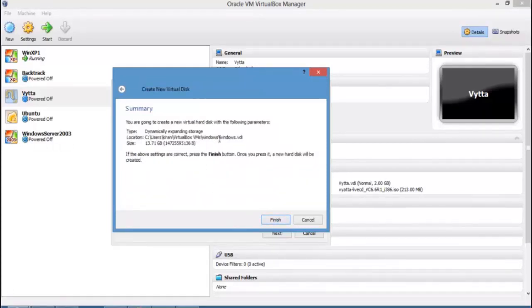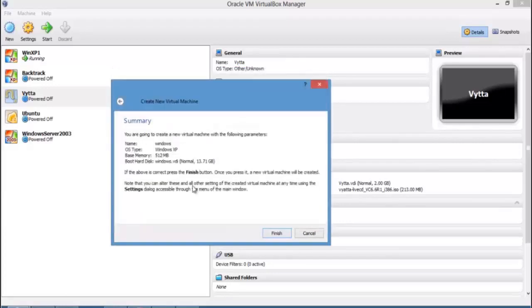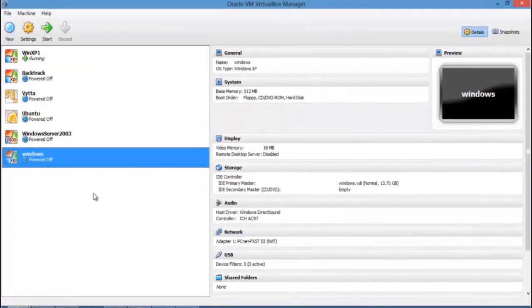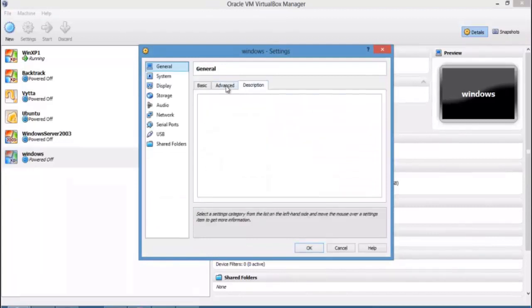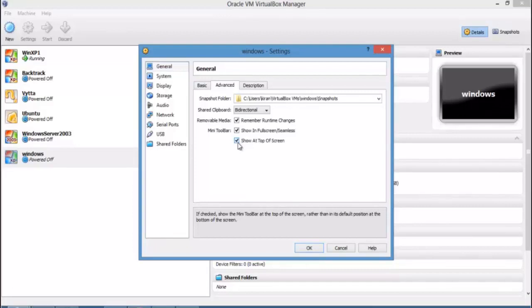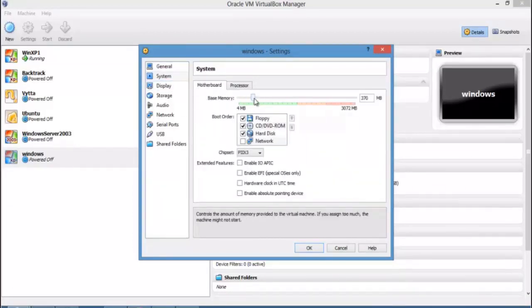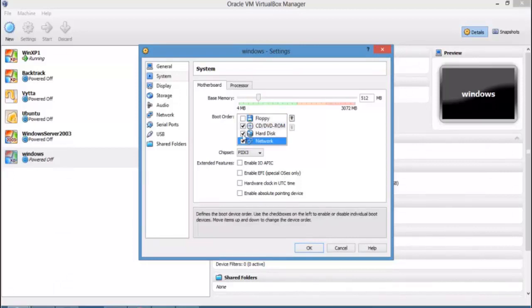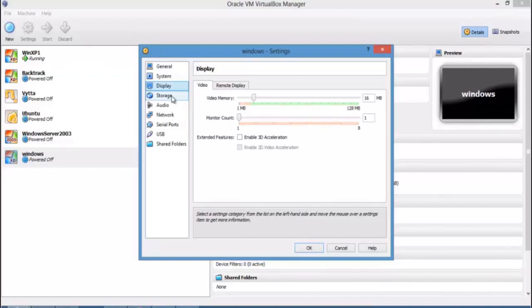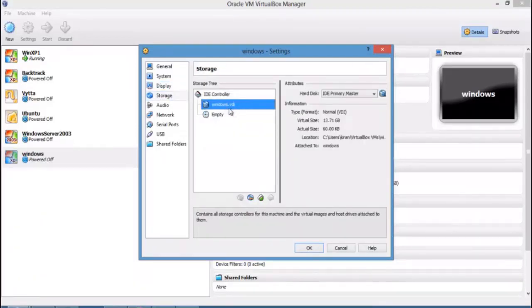Before clicking Finish, you can specify the size of your virtual hard disk — let's choose 13 GB. The virtual hard disk will be named 'Windows.vdi' and located in C:\Users\Kiran\VirtualBox VMs\Windows. Click Finish and the Windows virtual machine is created. You can then adjust RAM size, enable or disable floppy, configure processors, enable remote display, and review storage settings.